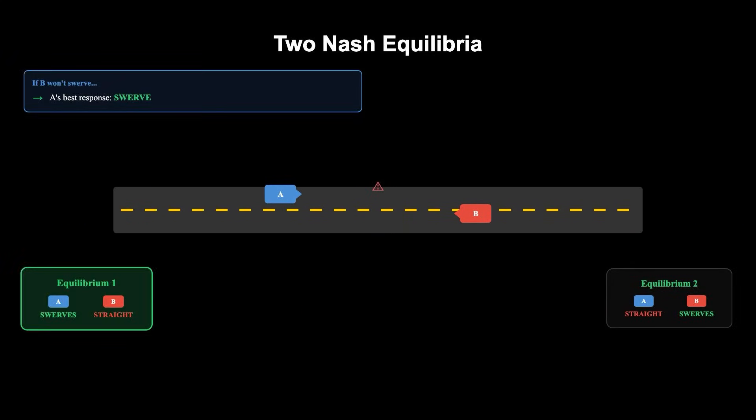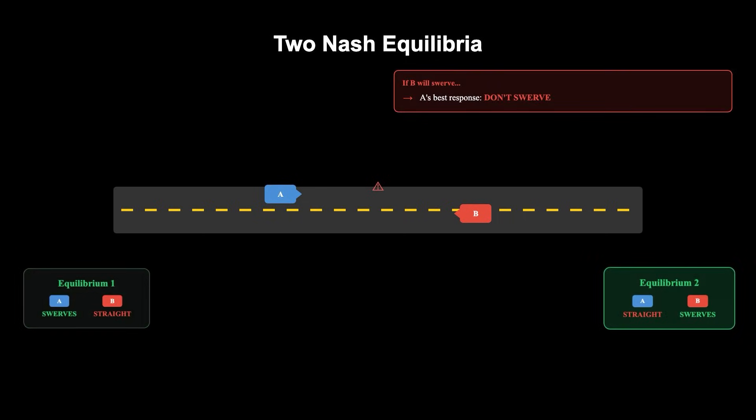One driver swerves while the other doesn't. If one driver believes the other will not swerve, their best response is to swerve. Conversely, if they believe the other will swerve, their best response is not to swerve.